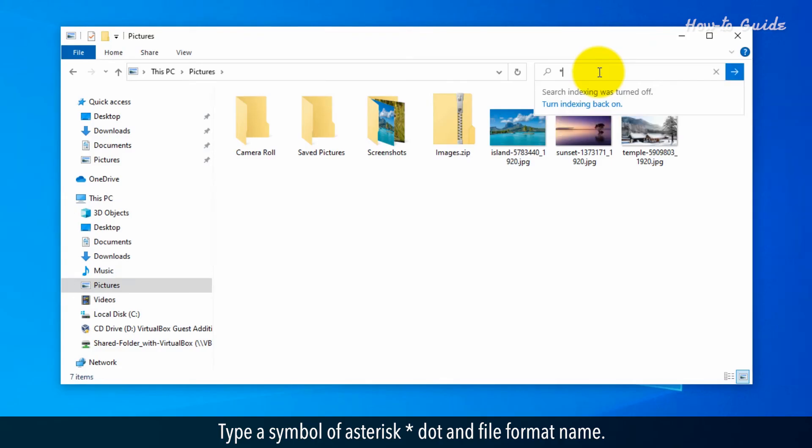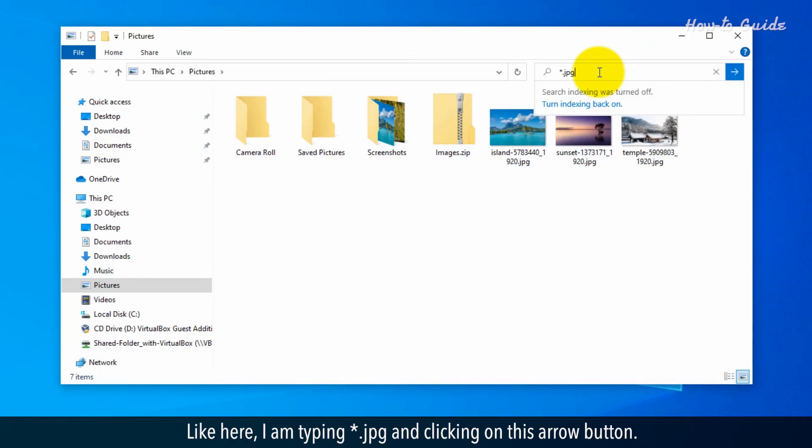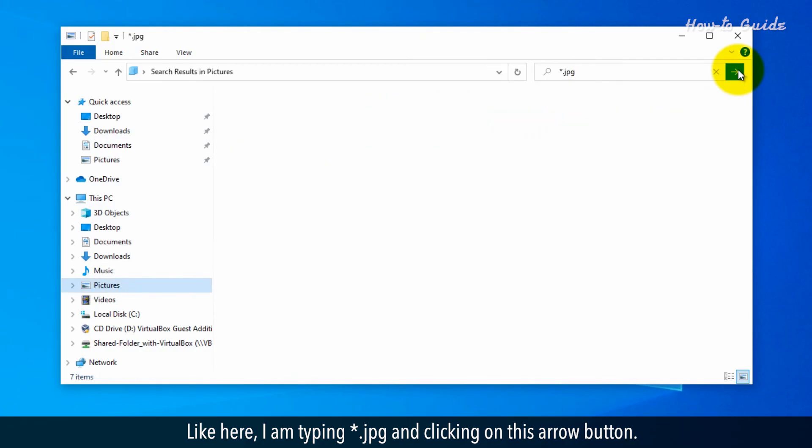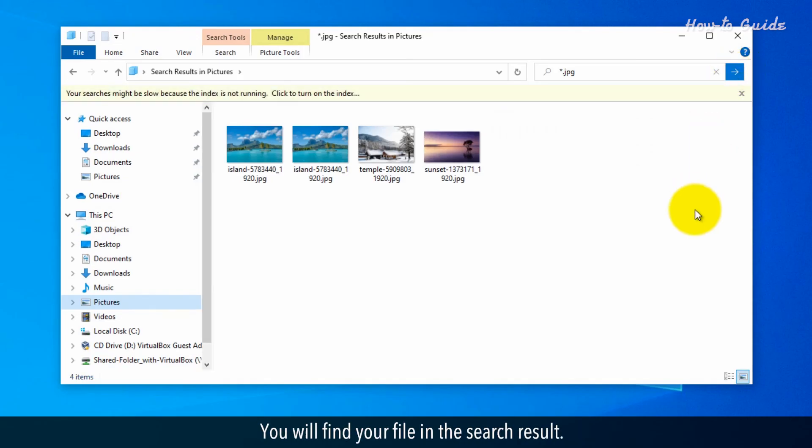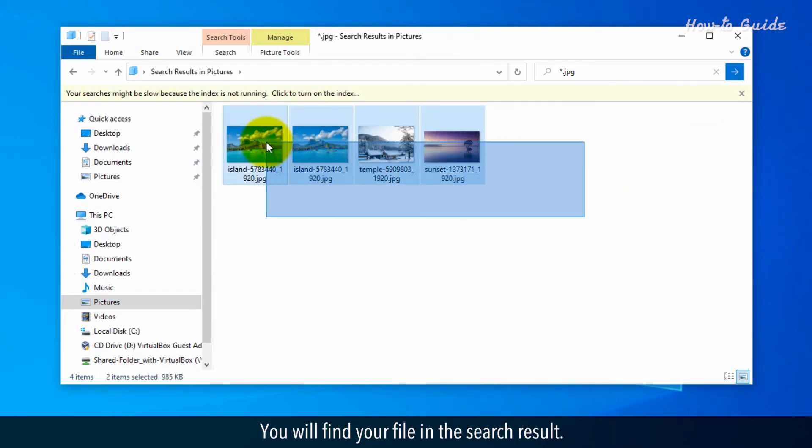Type a symbol of asterisk, dot, and file format name. Like here, I am typing asterisk dot jpg and clicking on this arrow button. You will find your file in the search result.